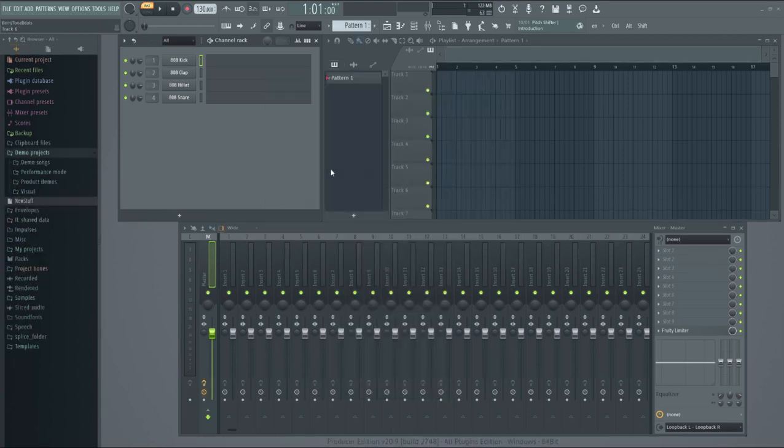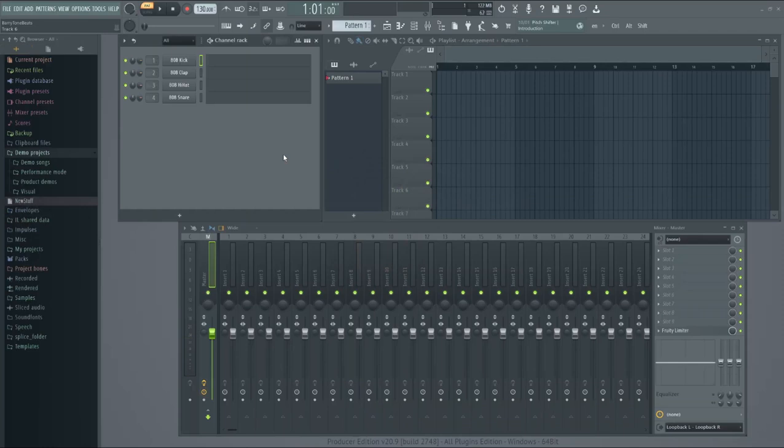And it will give you an option to create an account. After you create an account and you buy FL Studio, you complete transaction. You need to unlock your FL Studio.